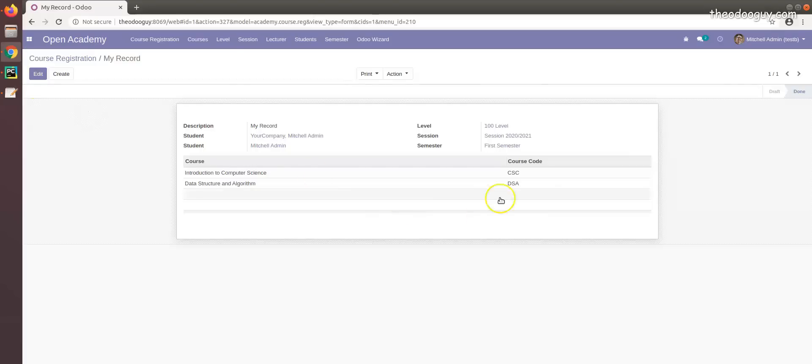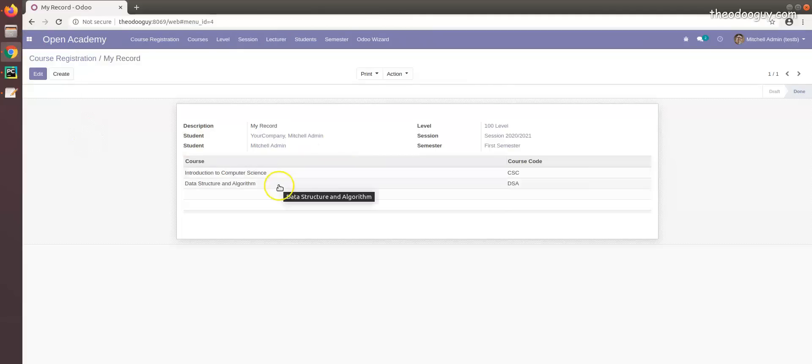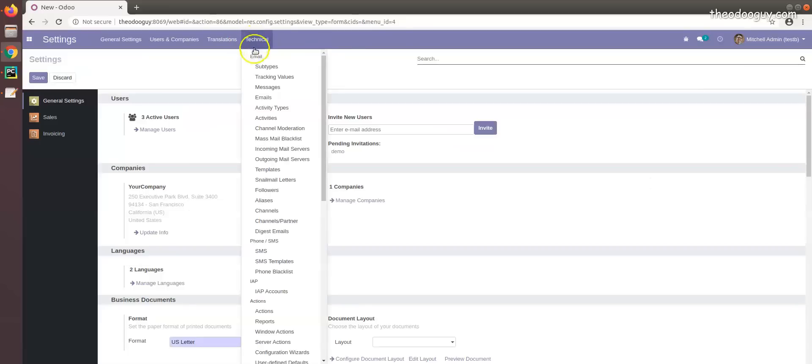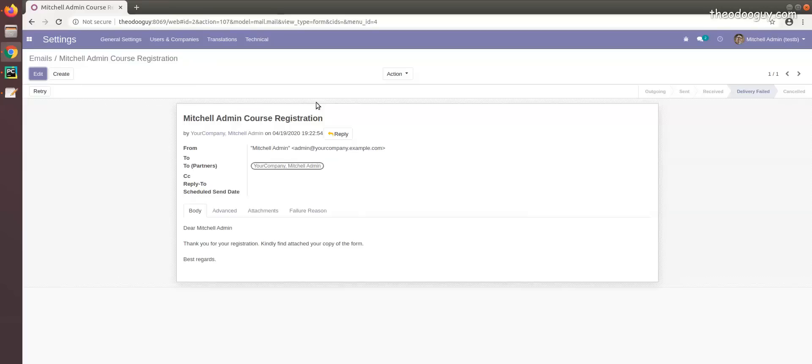Probably have a network issue. So I go to the settings to check if this mail was actually sent. Come here to emails. Yeah, this mail was sent but I think it failed.